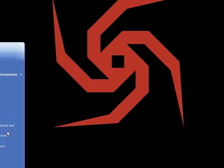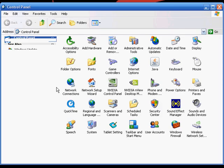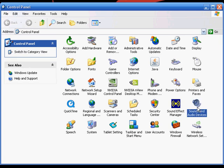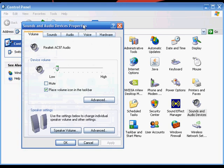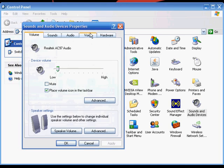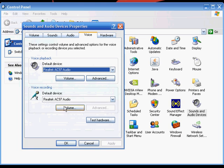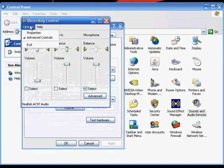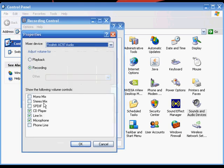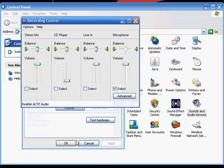Next, you go to Control Panel, Sounds and Audio Devices, Voice, Voice Recording, Volume, Options, Properties and ensure that Stereo Mix is checked.